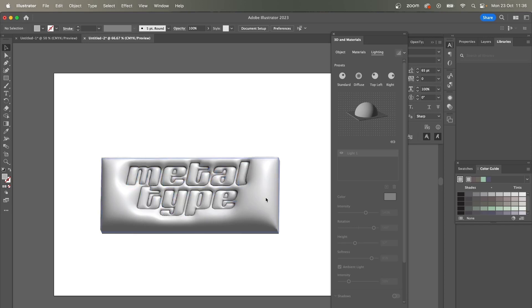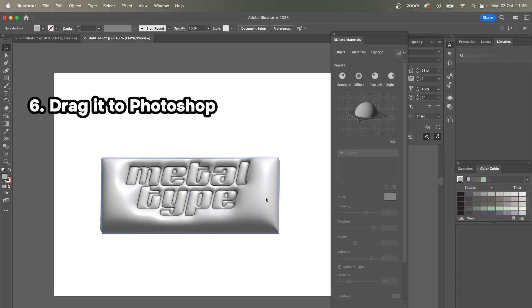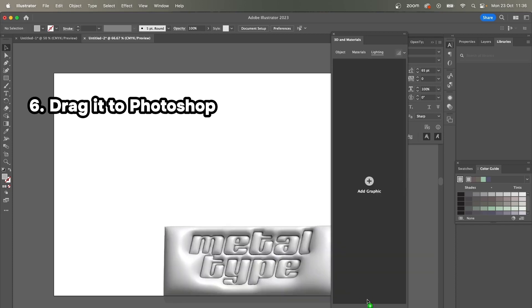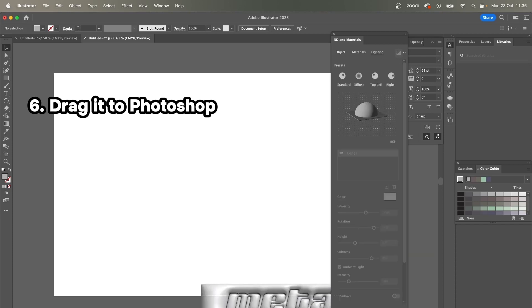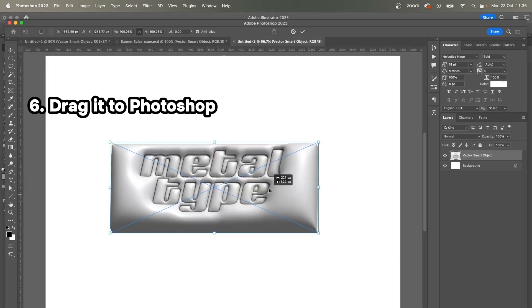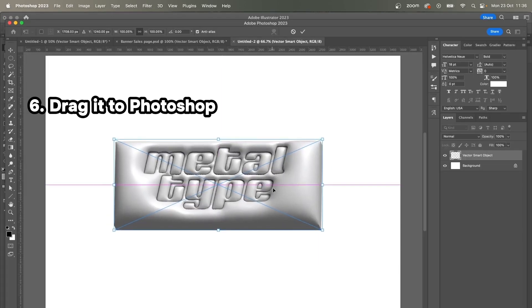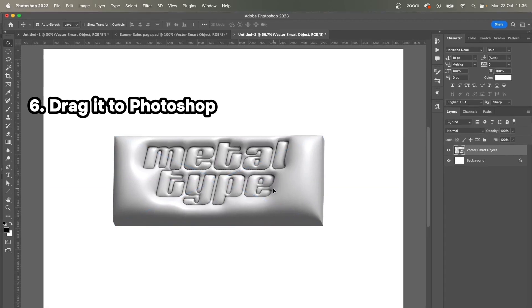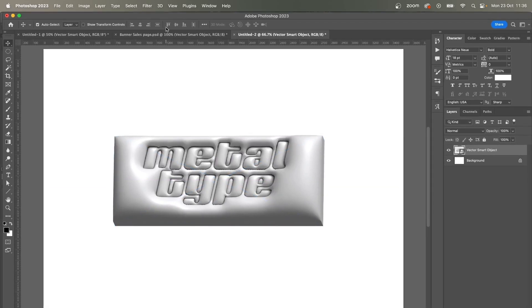After that, I'm going to drag it into my Photoshop file which I've already created of the same size—it's A4 horizontal format. So I'm just going to drag it and it opens up in Photoshop. Lovely.